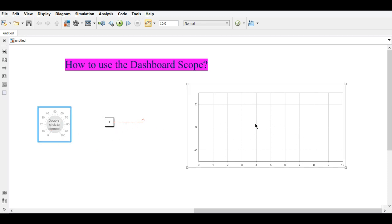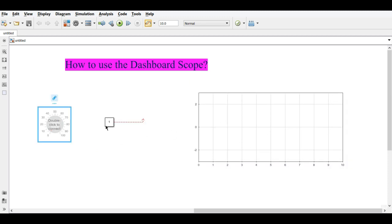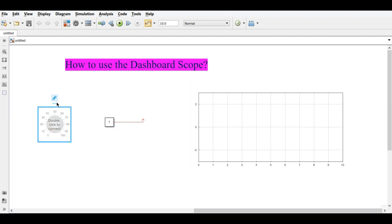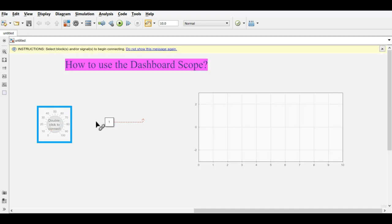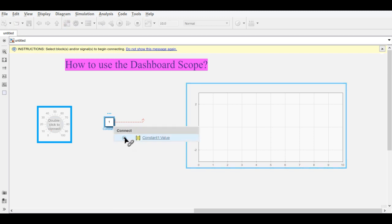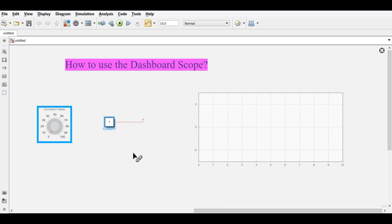To connect this Knob with the constant block, just use Connect, and it will give you the constant value. Click on it and the Knob will now control the constant value.